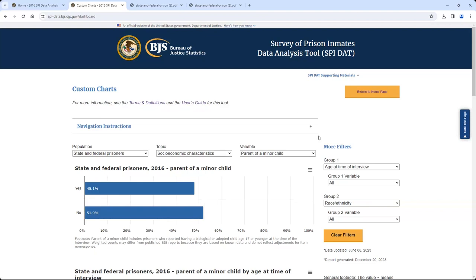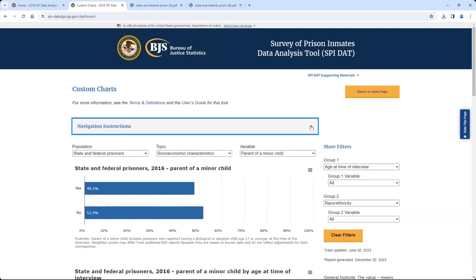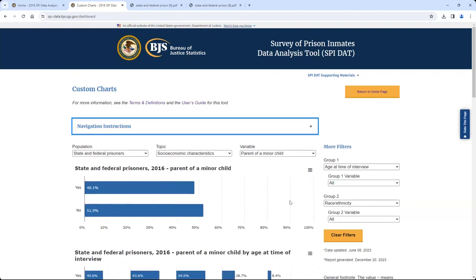Near the top of the page is a box of navigation instructions that you can view by selecting the plus symbol to expand it. These instructions explain how to navigate the Custom Charts view. In the Custom Charts view, the specific footnotes associated with a chart appear under the chart as the default. You can hide the footnotes by selecting that option from the menu icon. The menu icon also provides two options to download chart results: a PDF file of the chart image or a CSV file of the estimates presented in the chart and tooltips.